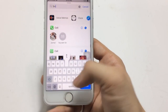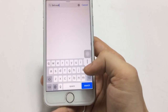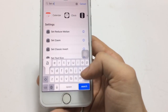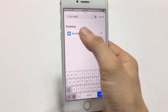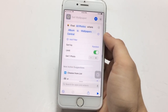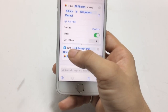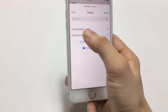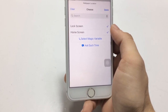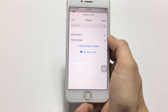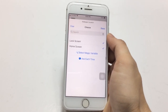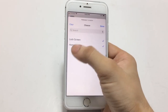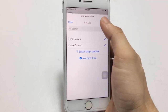Now click on the search option and search for 'Set Wallpaper'. Click on the 'Set Wallpaper' option. After that, click on the 'Lock Screen and Home Screen' option. You can see there are two options: Lock Screen and Home Screen. The wallpaper will automatically be changed on both the iPhone lock screen and the home screen.